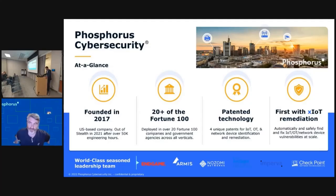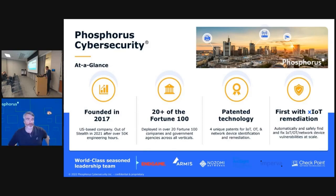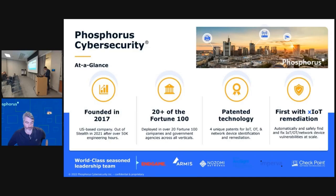Thanks everyone, appreciate you guys attending. Just going to give you guys a quick overview of the Phosphorus cybersecurity platform. When you first log in, you're going to be greeted with a snapshot of your XIOT environment.